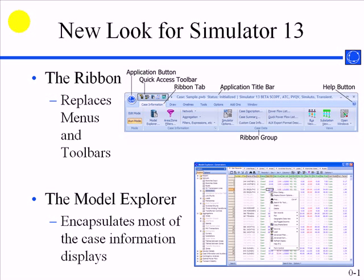Hello, this is Scott Dahman, Director of Business Development at PowerWorld Corporation, and I will be explaining some of the new features in Simulator version 13.